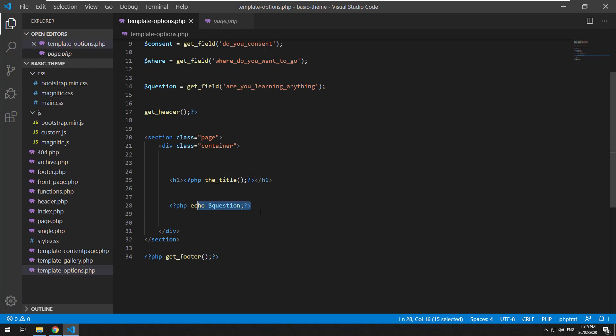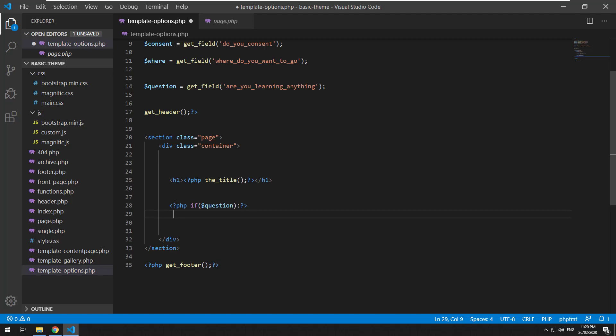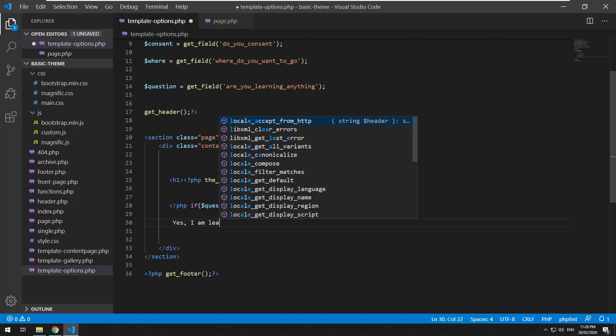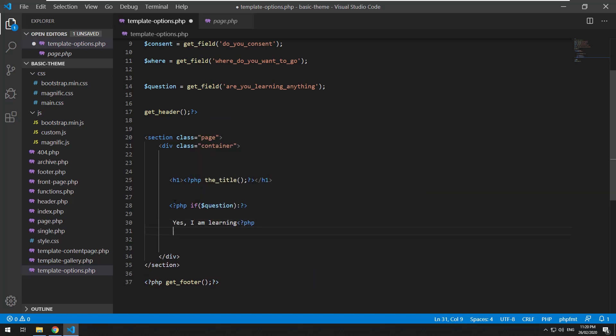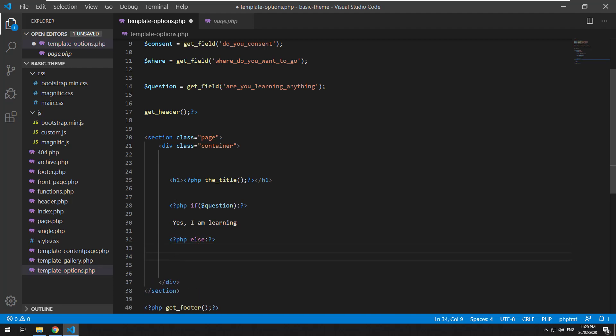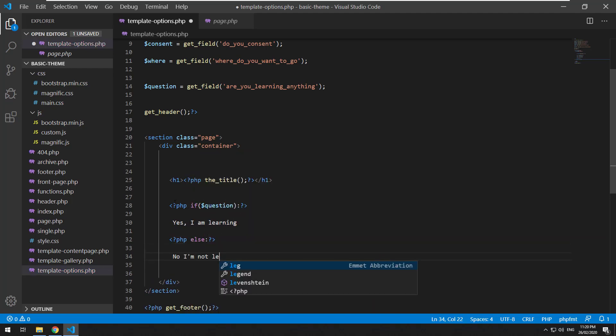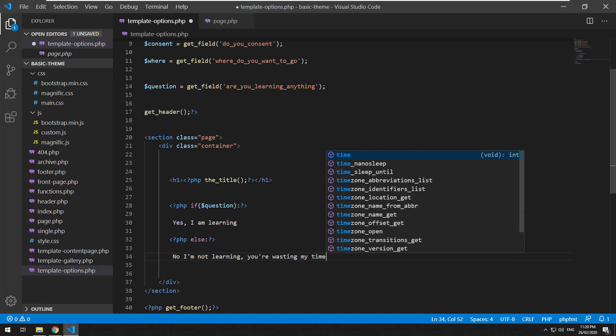So how would we use this? We could probably just do something like a standard if statement. PHP if question - so if the question exists then 'yes I am learning PHP', else 'no I'm not learning, you're wasting my time'. PHP end if.